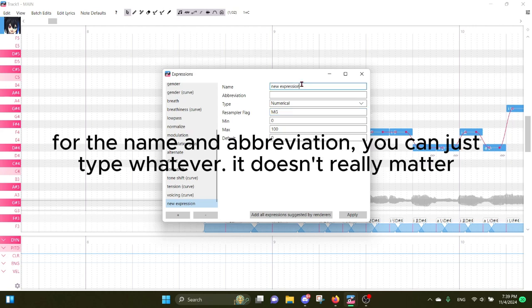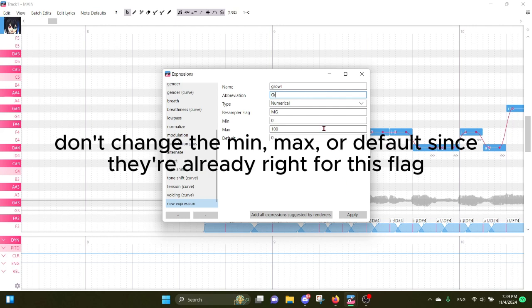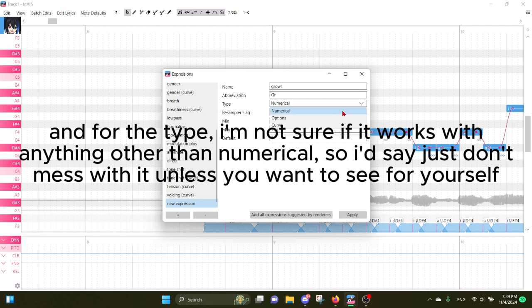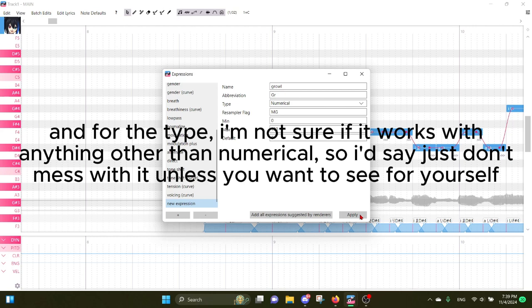For the name and abbreviation, you can just type whatever. It doesn't really matter. Don't change the min, max, or default since they're already right for this flag. And for the type, I'm not sure if it works with anything other than numerical, so I'd say just don't mess with it unless you want to see for yourself.